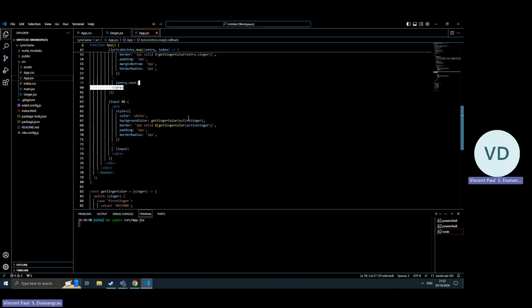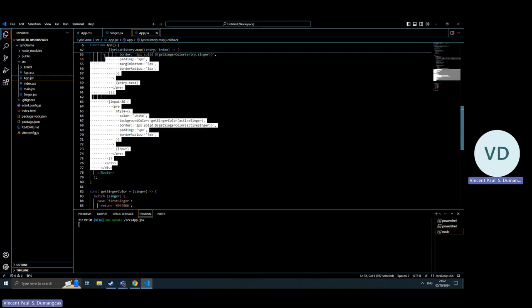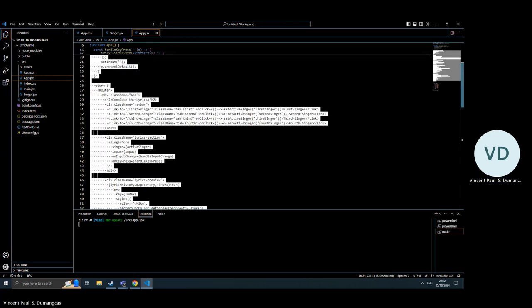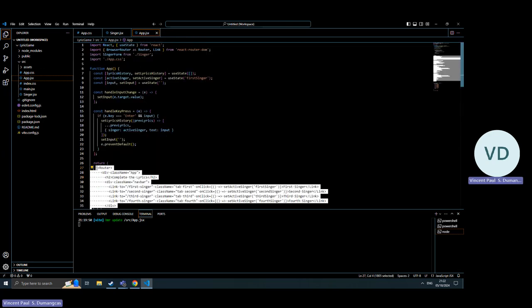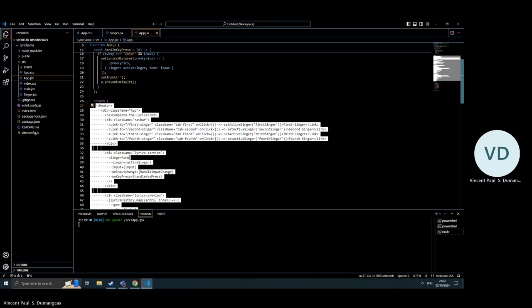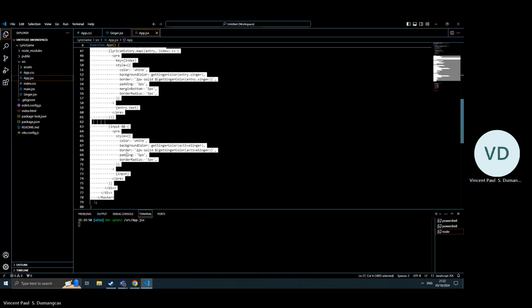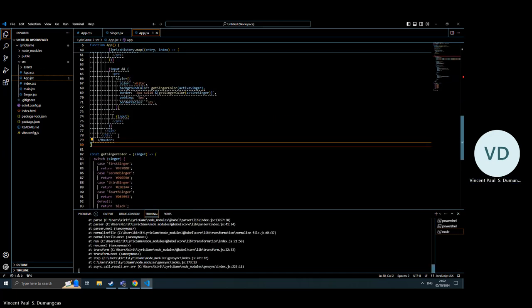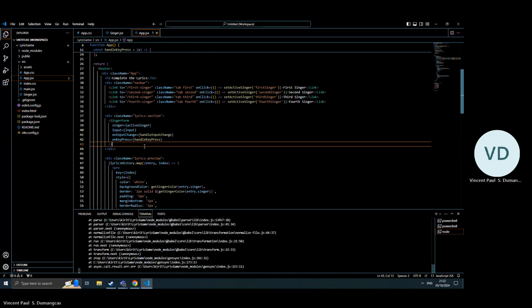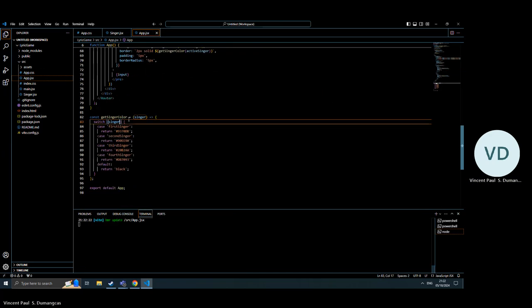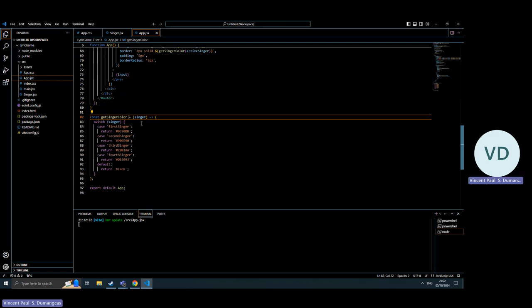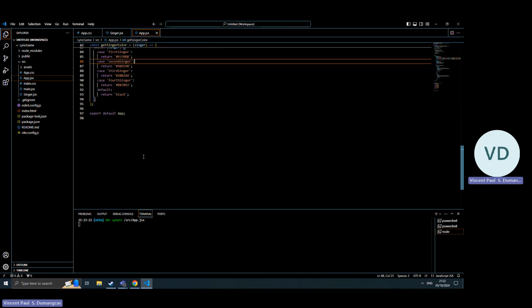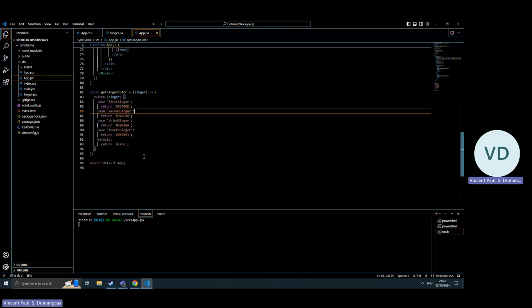This is what I call it. I use the router singer, where it gets the corresponding colors of the certain singer that input the lyrics.